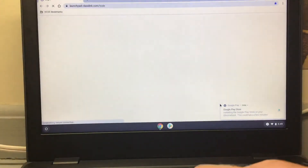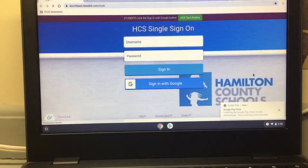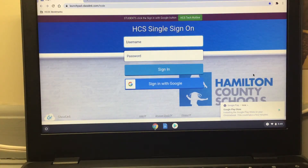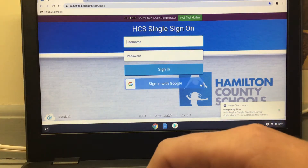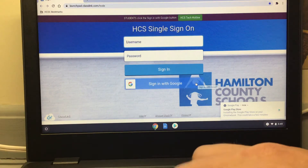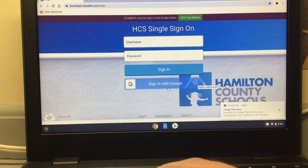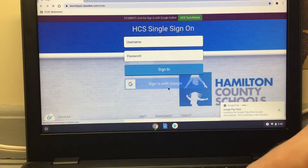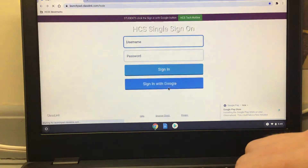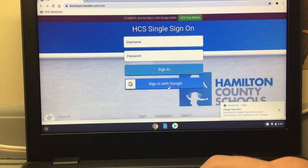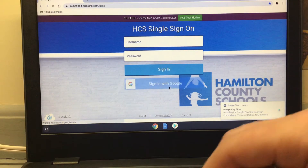Now most of you, when you log into your computer, this is the screen that you're going to see. This is the HCS single sign-on. That means you only have to sign on one single time, and we already did that to get into the Chromebook, so we're good to go. We're going to press the button here that says Sign in with Google. Sometimes it tricks us and loads again, and we have to press it twice.